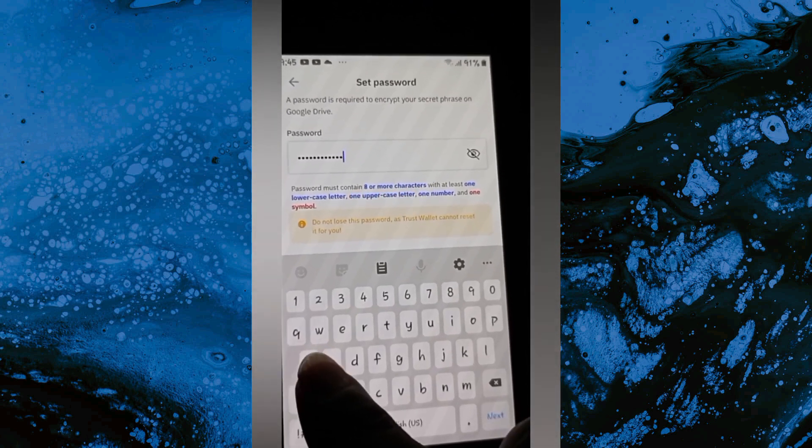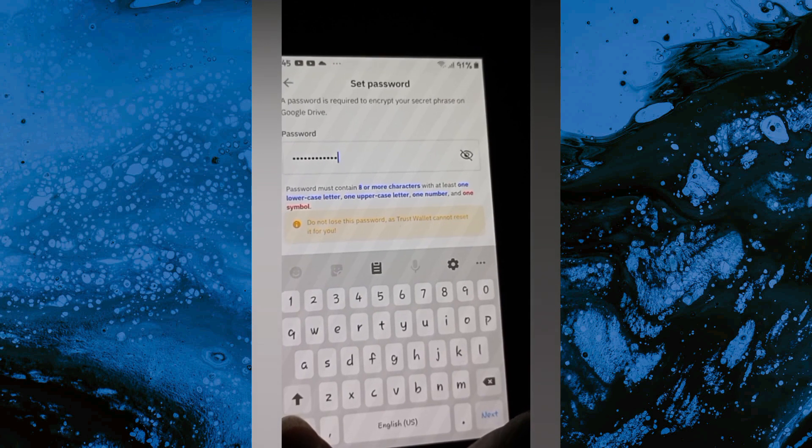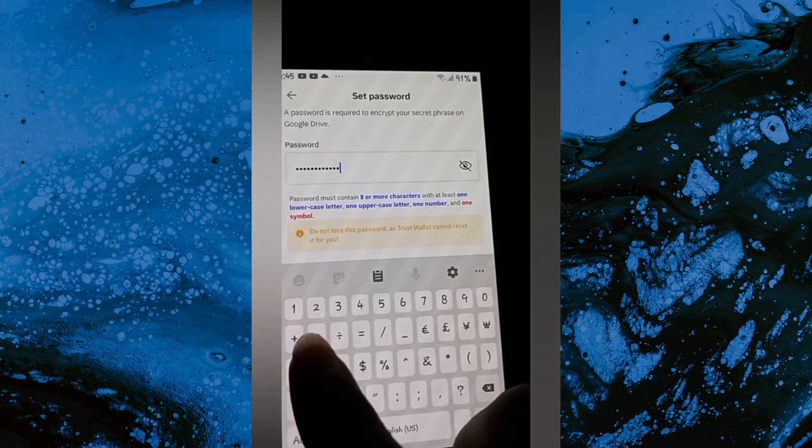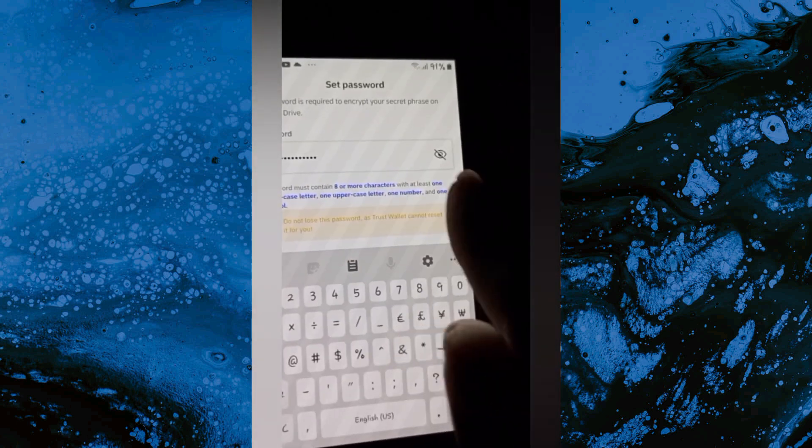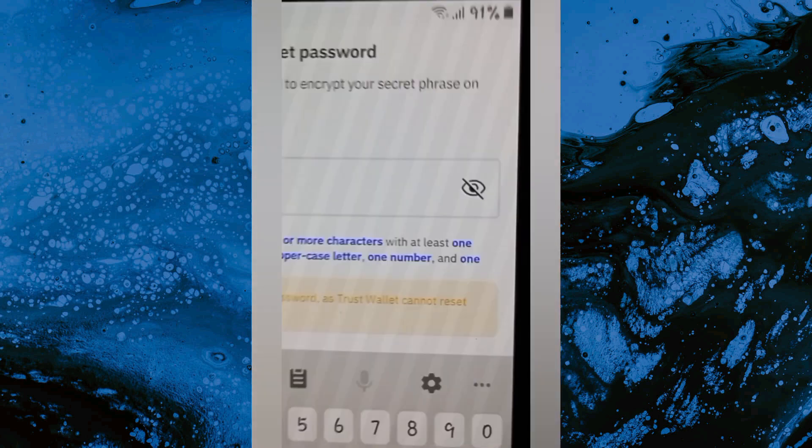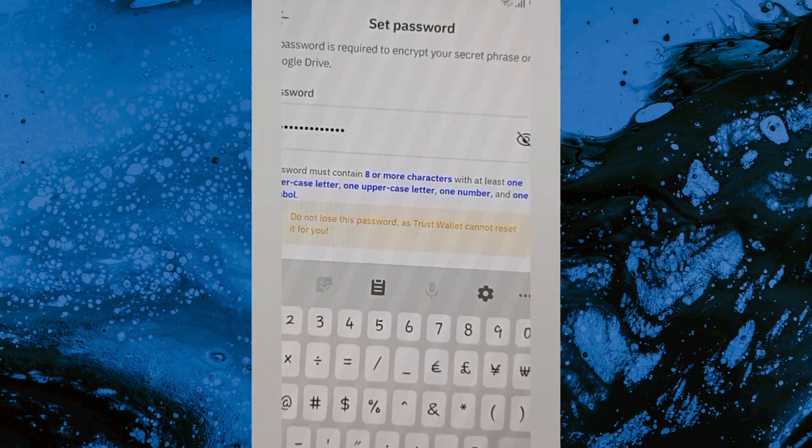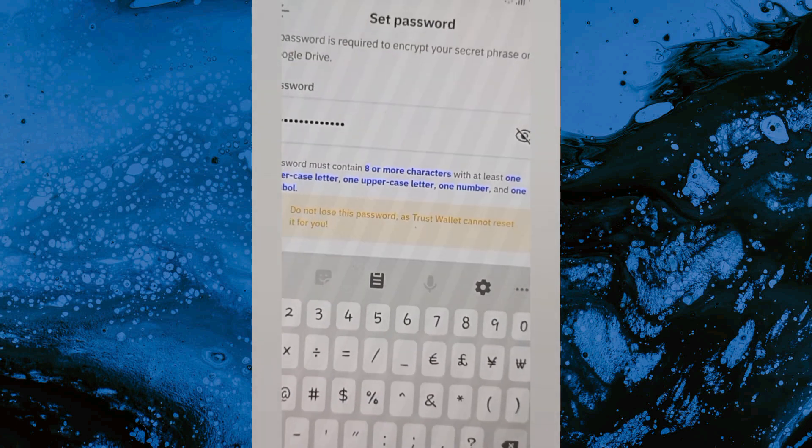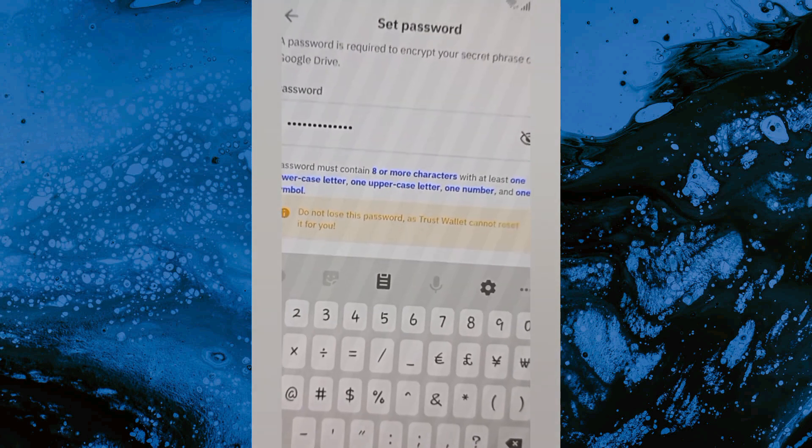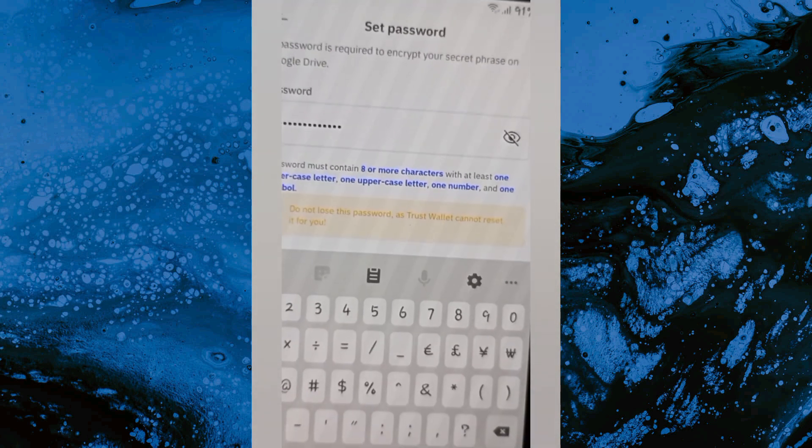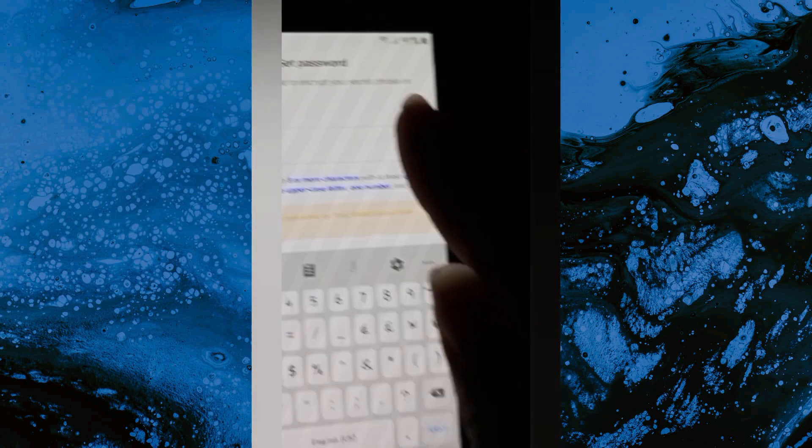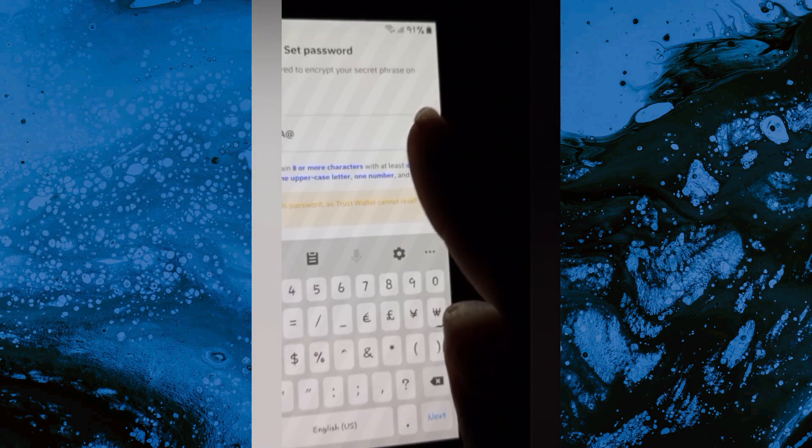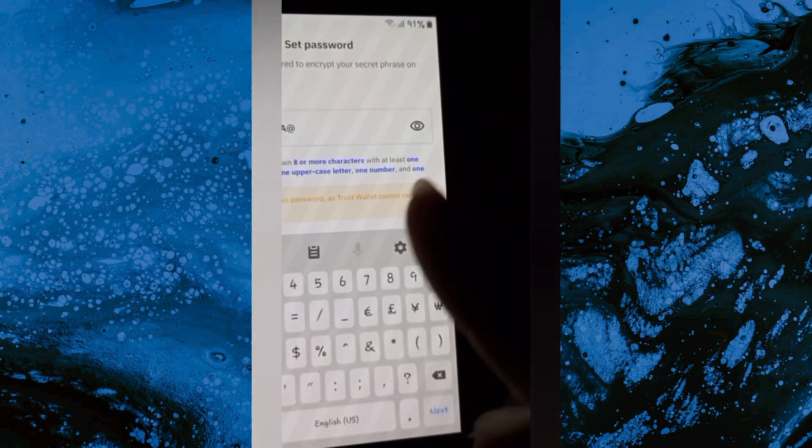Once I add a number it changes to blue, once I add a capital letter that text also changes to blue. Note that depending on your device, the color could change to green too. Some things might be a bit different depending on the device you're downloading Trust Wallet on. You can notice everything is all blue now because I've fulfilled the requirements for the password, so I'm going to click on Next.